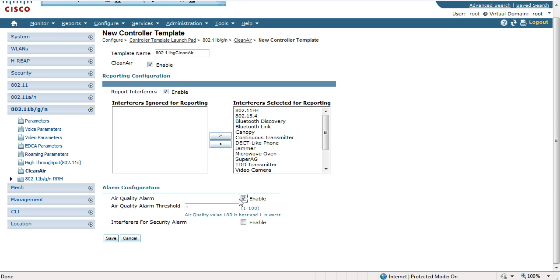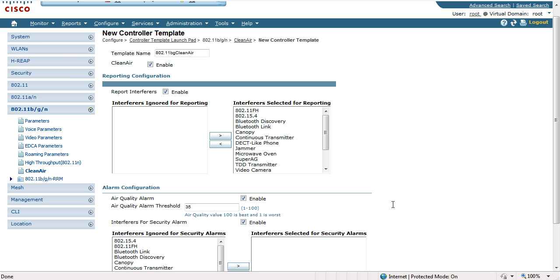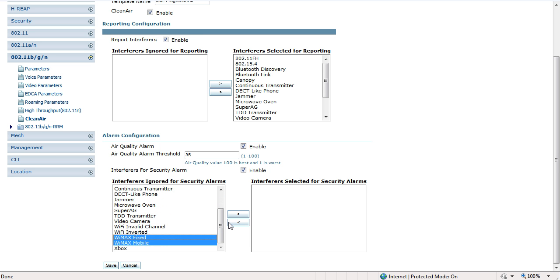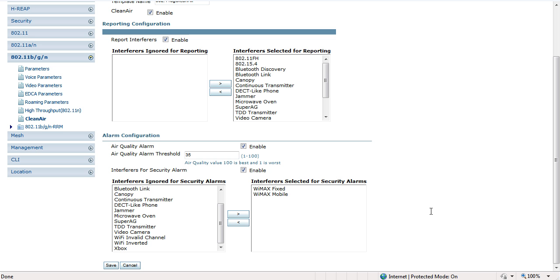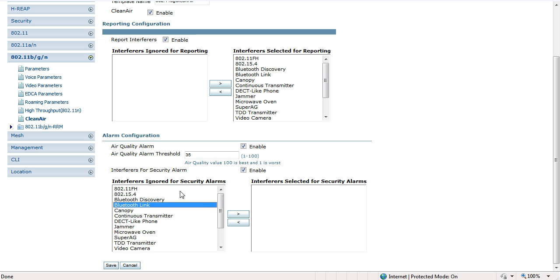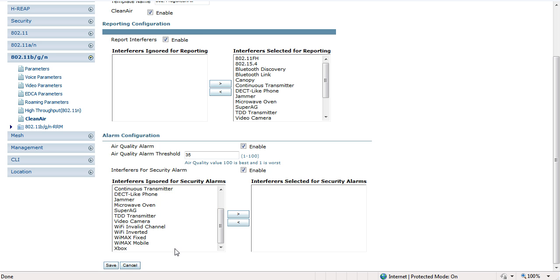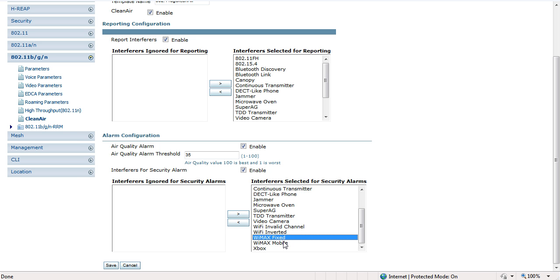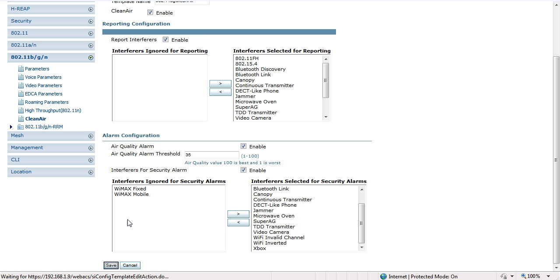I'm going to select all of those for reporting. I'm going to enable the air quality alarm and set the threshold again at 35. For security alarms, I want to exclude just these two device types and select all of the others. Click Save.